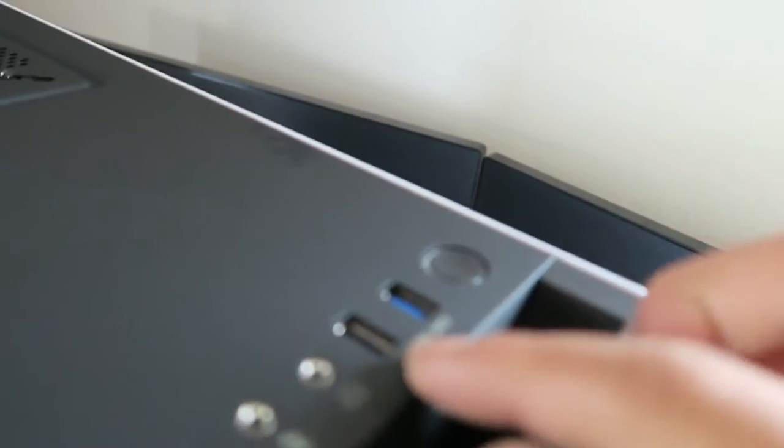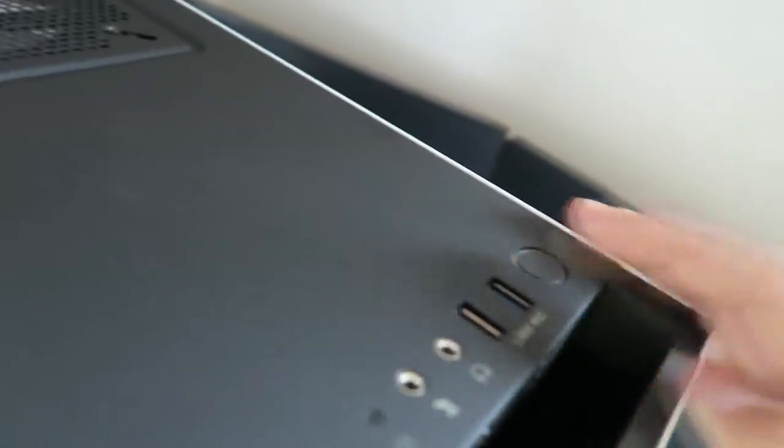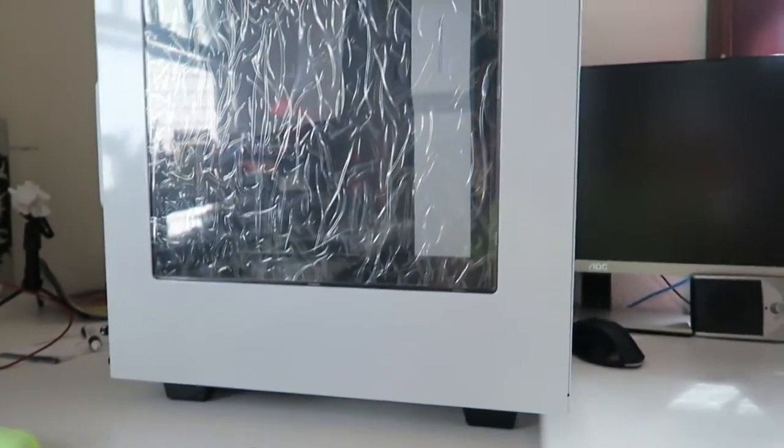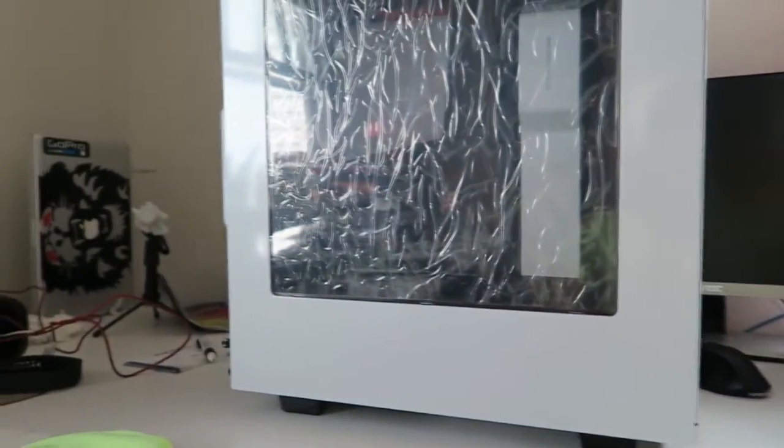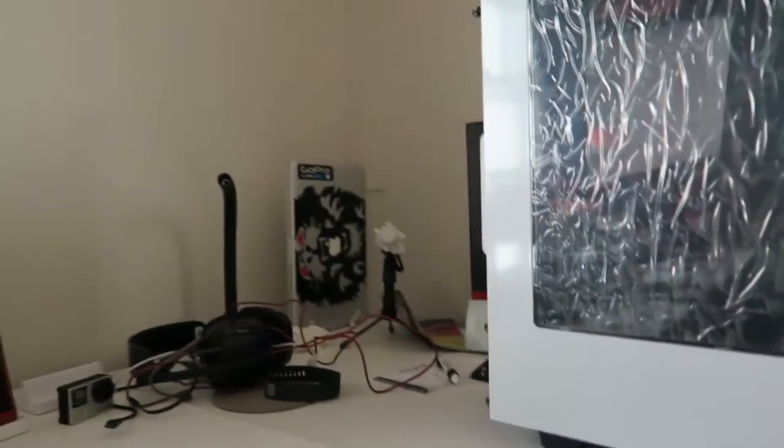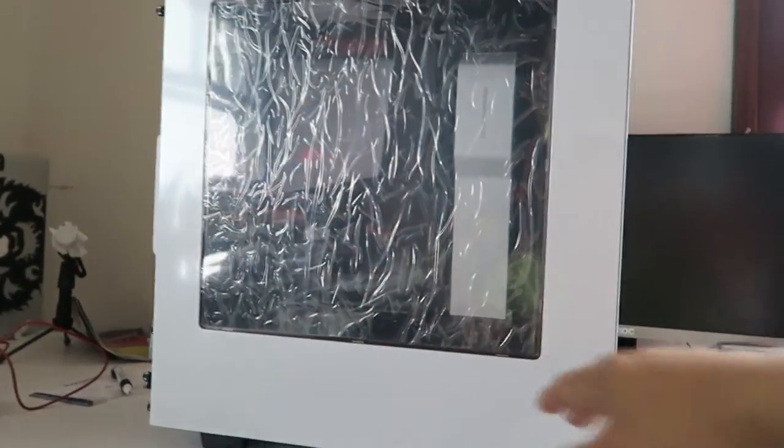So this is two USB 3.0 and the power. This case is really simple. That's why I want it, because I want everything to match, so it's gonna be white case with the black interior over here.